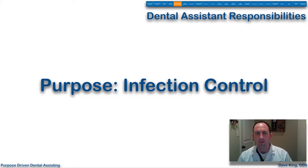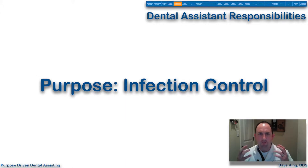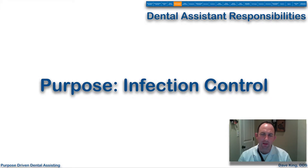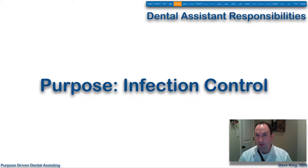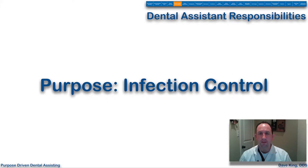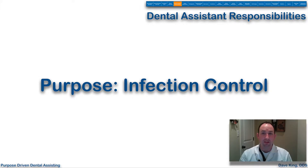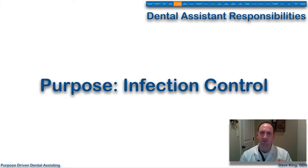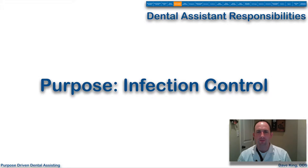Let's talk first about what infection control is. There are billions of bacteria in the mouth — one study estimated about 30 billion individual bacteria. That's four or five times as many bacteria in the mouth as there are people on the planet, and some of those bacteria are pretty nasty. Not only that, but bacteria in the blood — tuberculosis, hepatitis, HIV, viruses — these things can be very nasty.